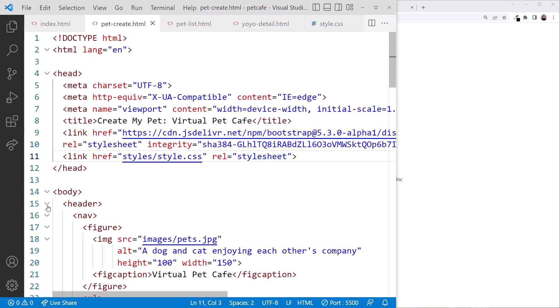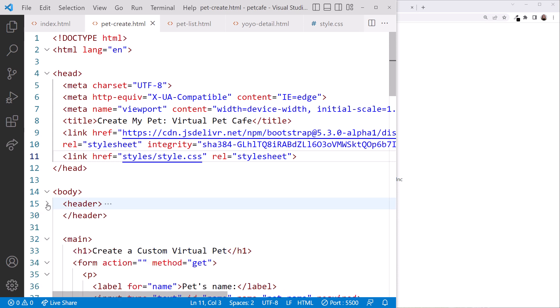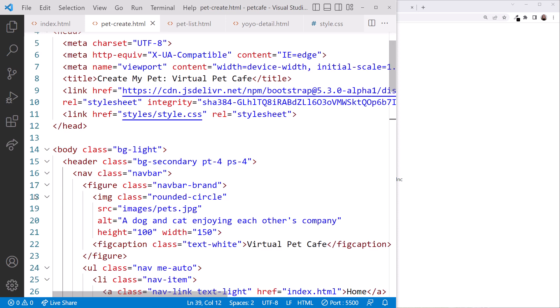Open one of the other pages. Close its header element. Select the body element start tag and the header start and end tags. And paste. This replaces those lines with the new body start tag with the background color style class and the new header element. Then repeat for each page.